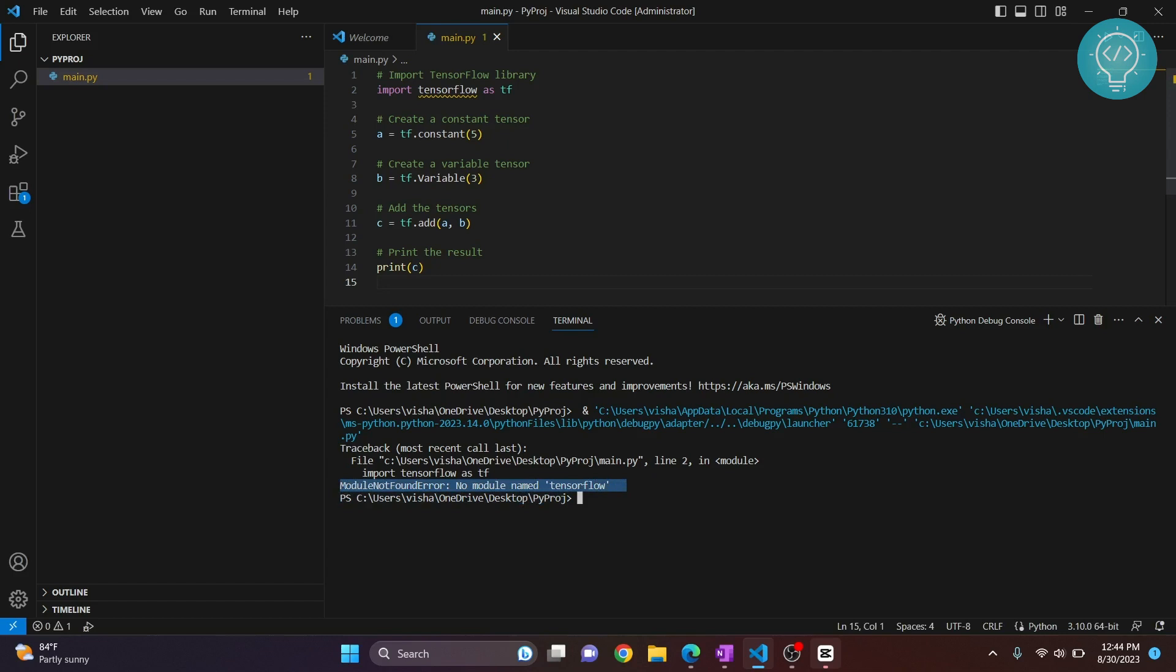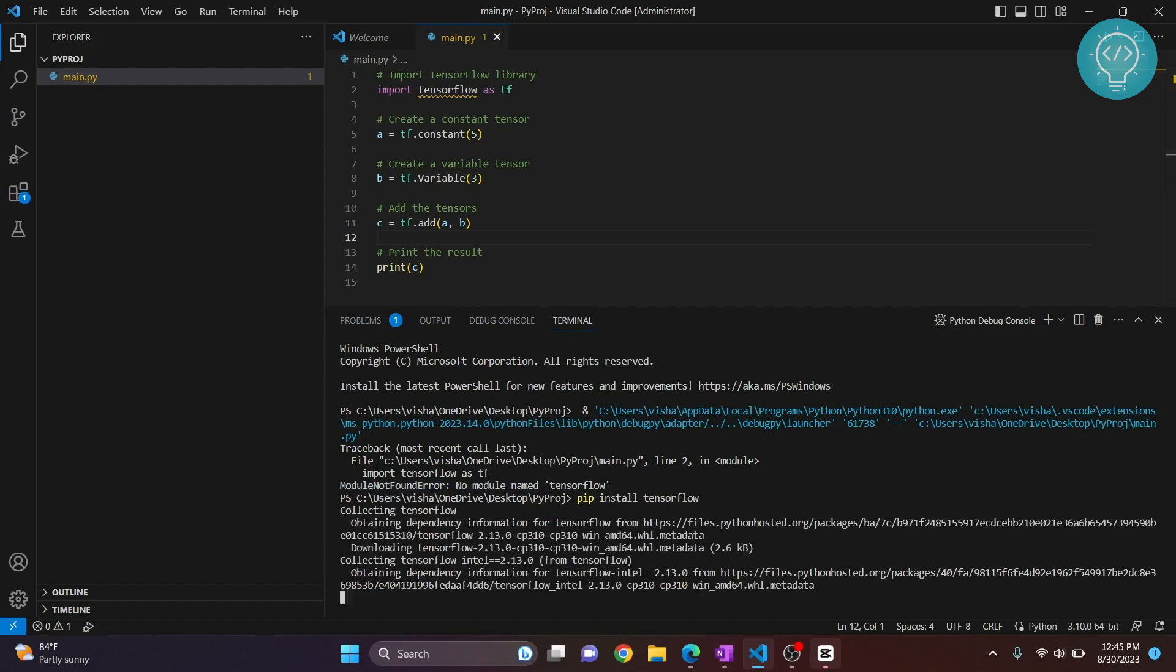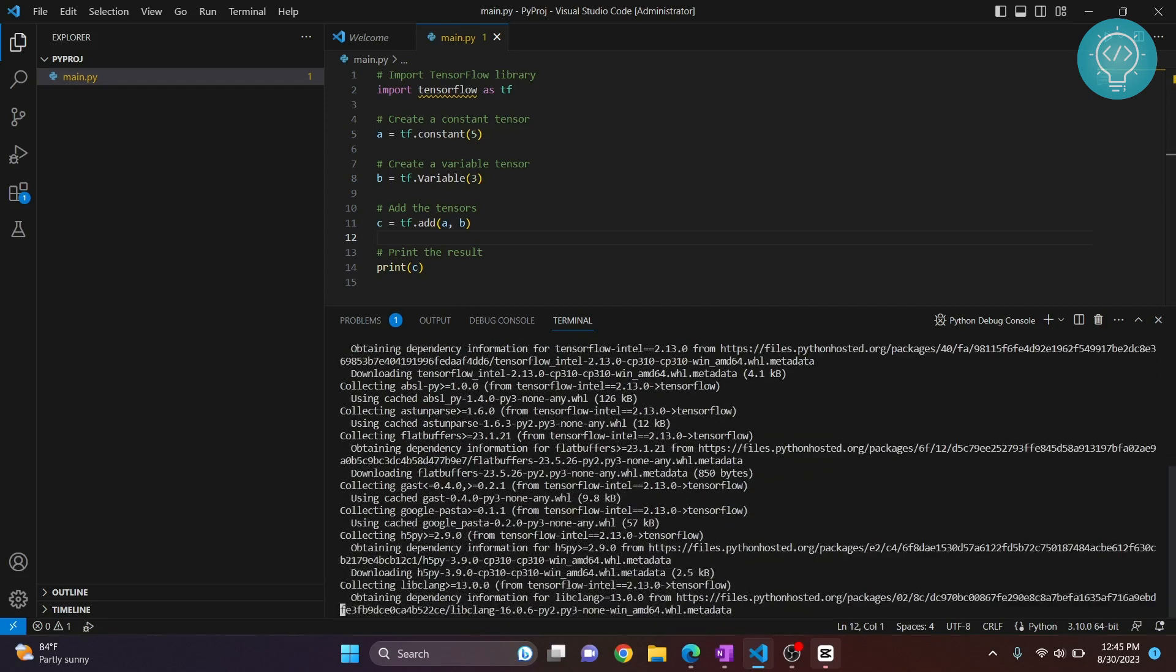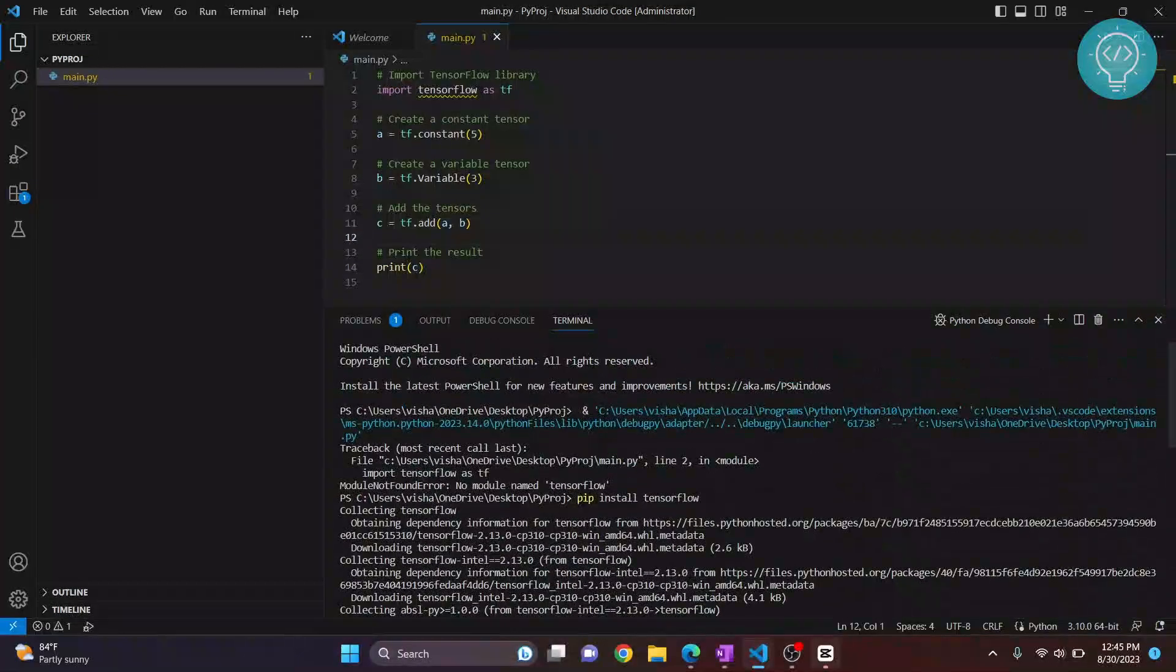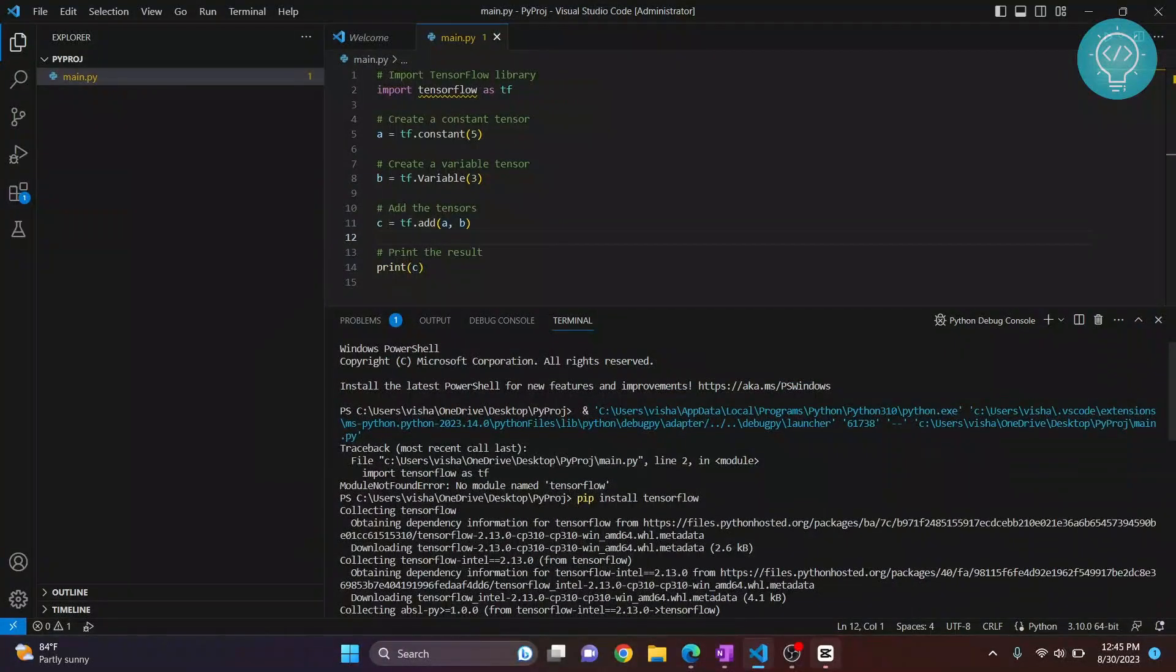To install this, you can simply type 'pip install TensorFlow' and TensorFlow will be installed. Now, if you get an error that says 'pip is not recognized' or 'pip command is not found,' check the first link in the description and it will show you how to install pip.